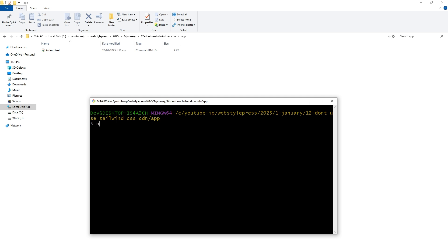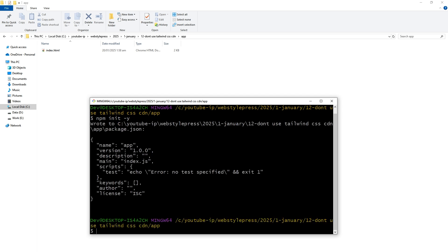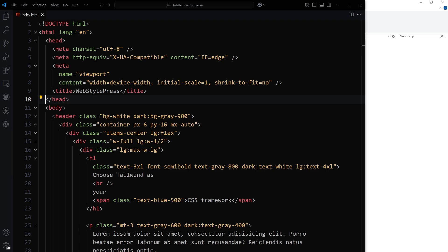Then use npm init -y. It will give you package.json file.